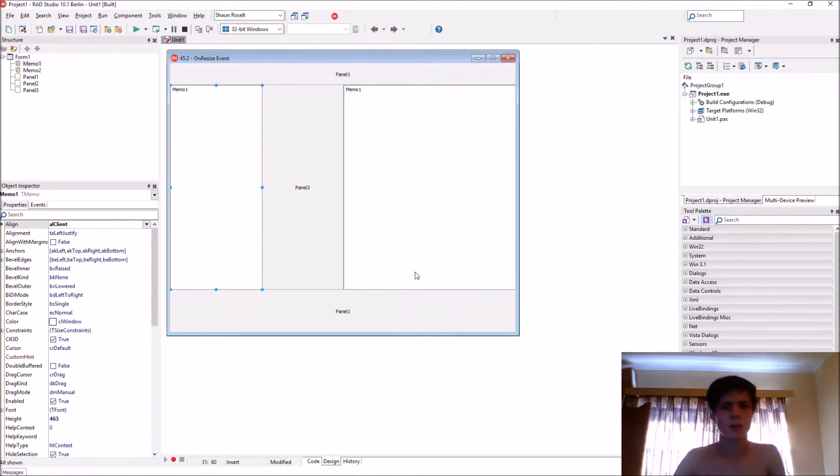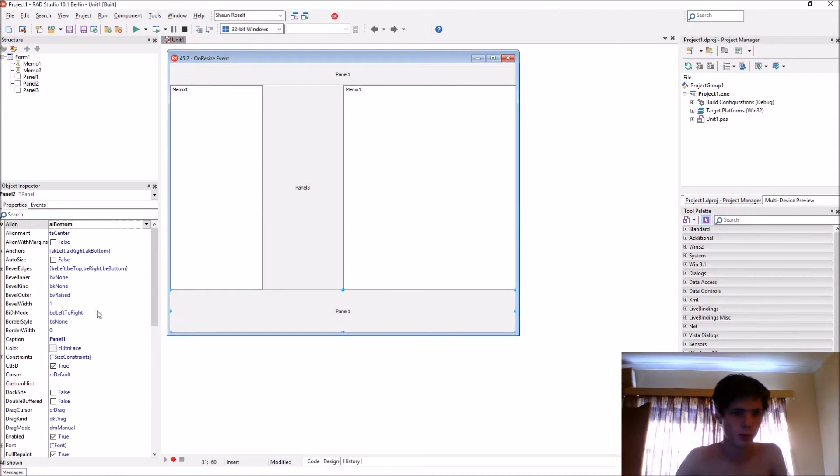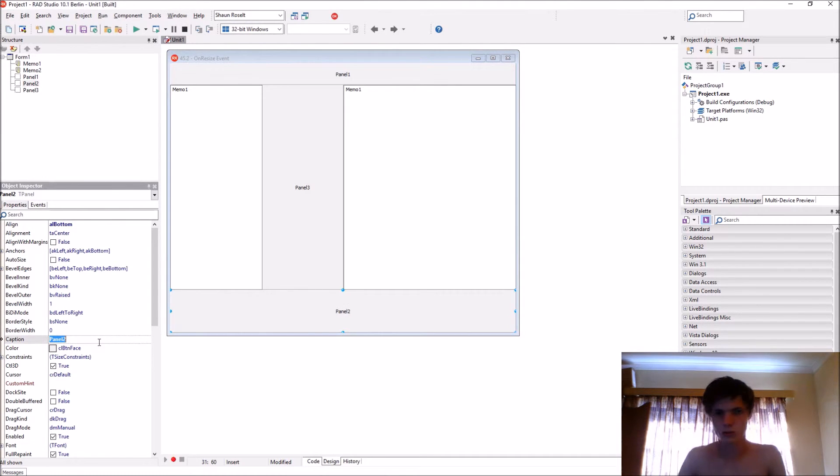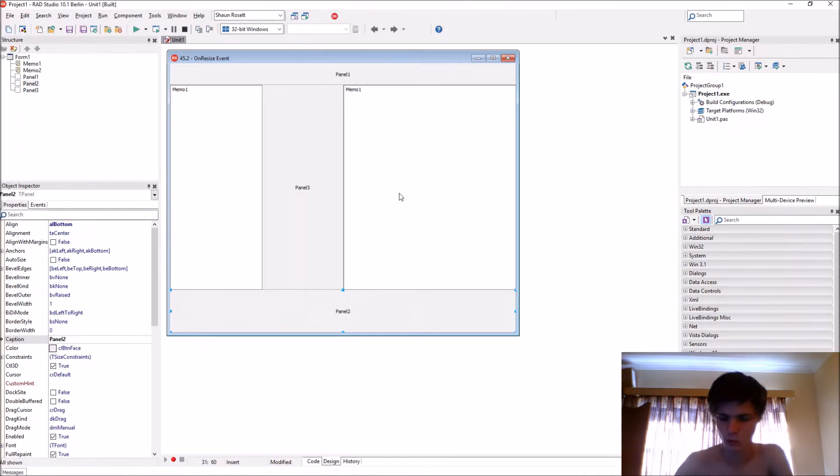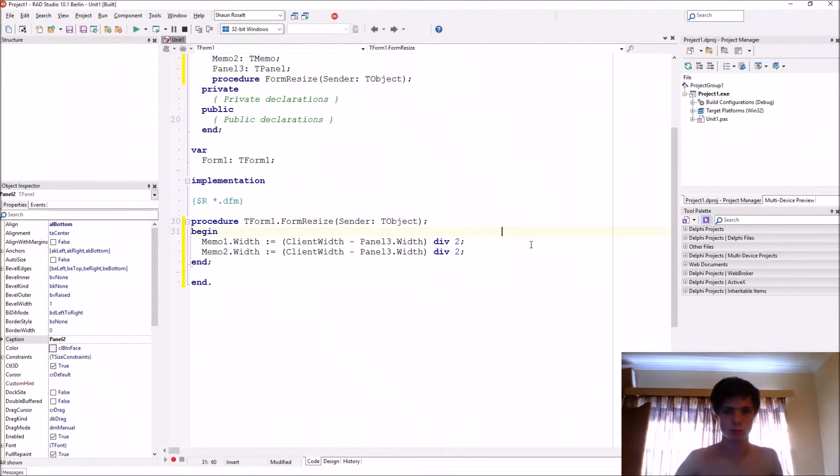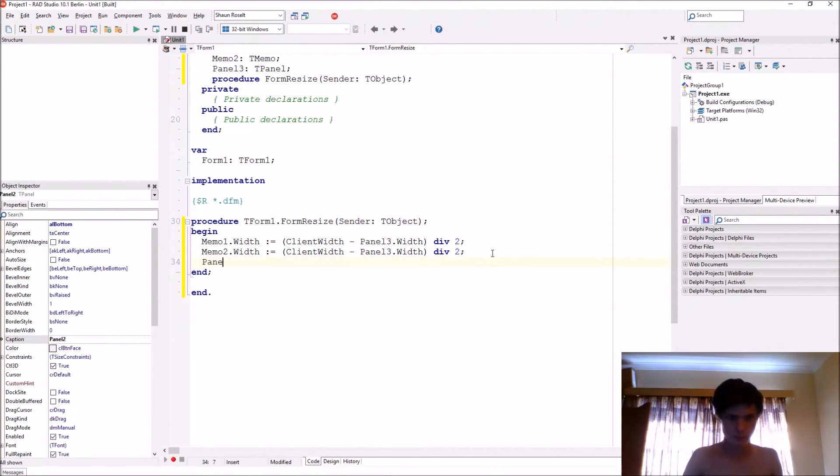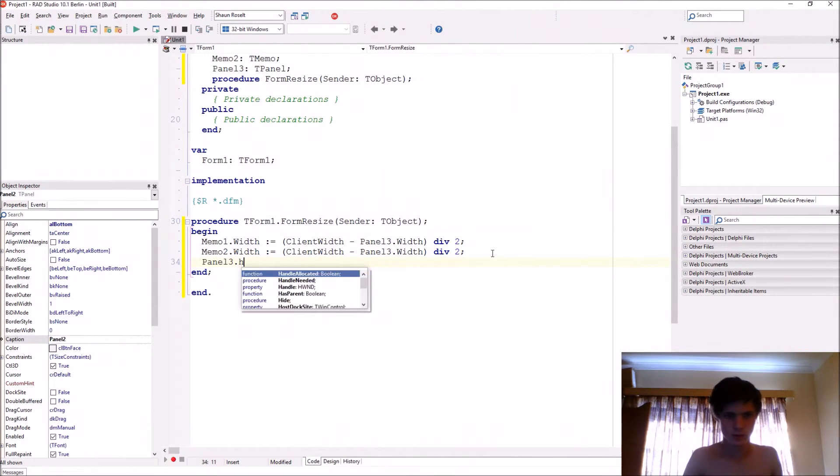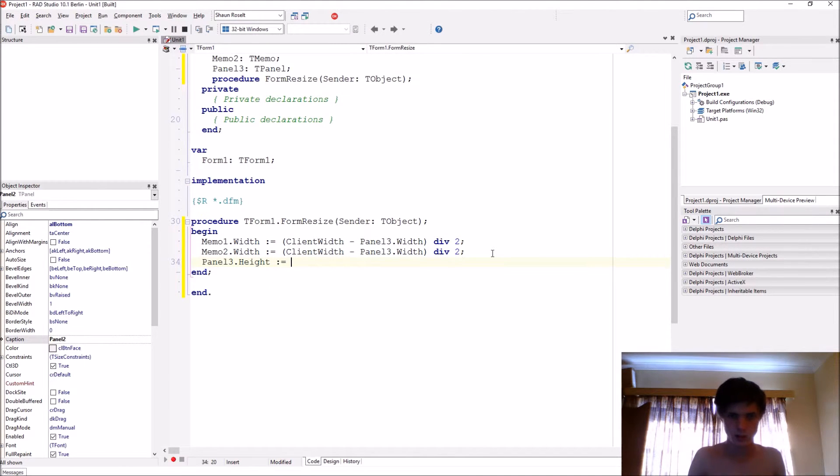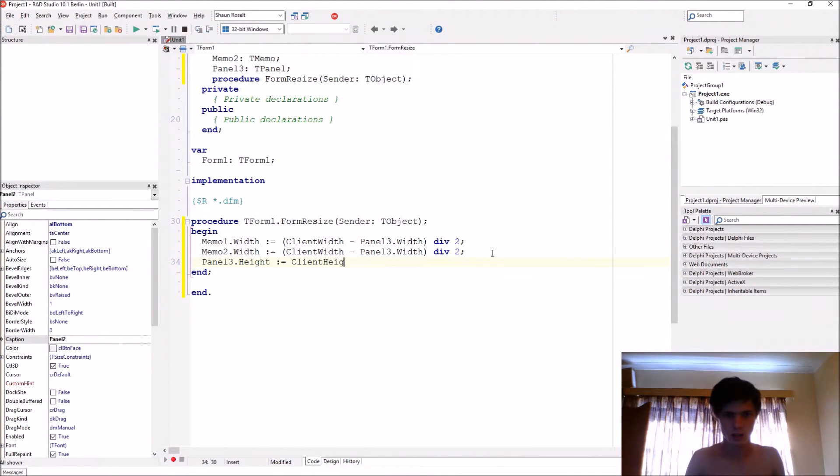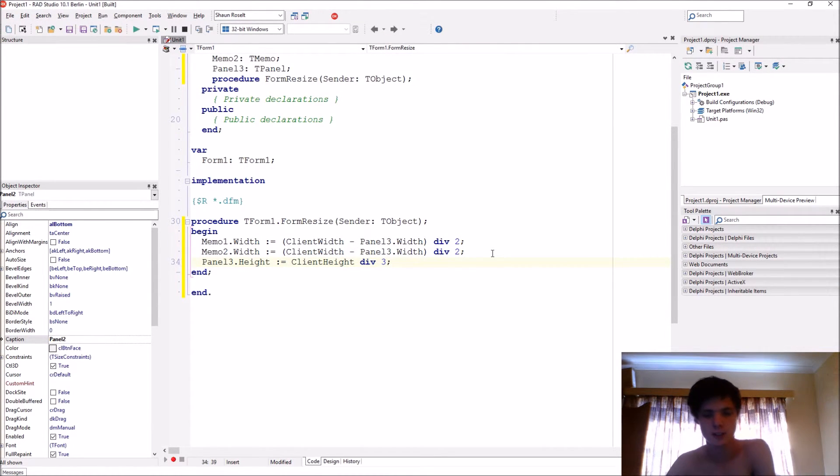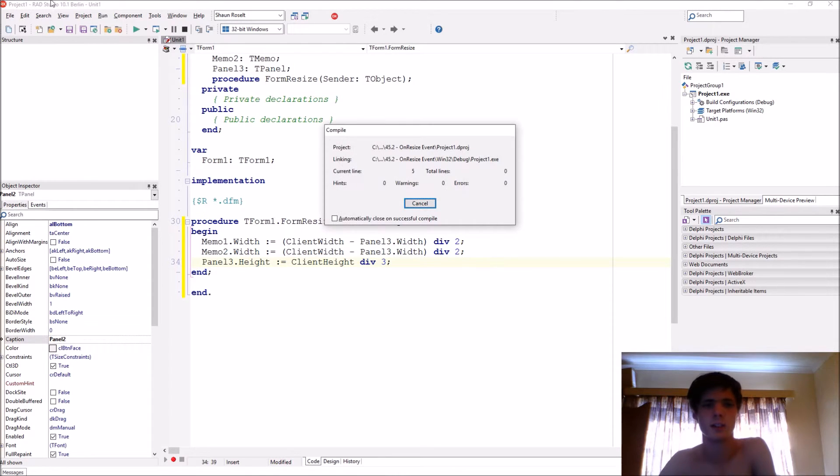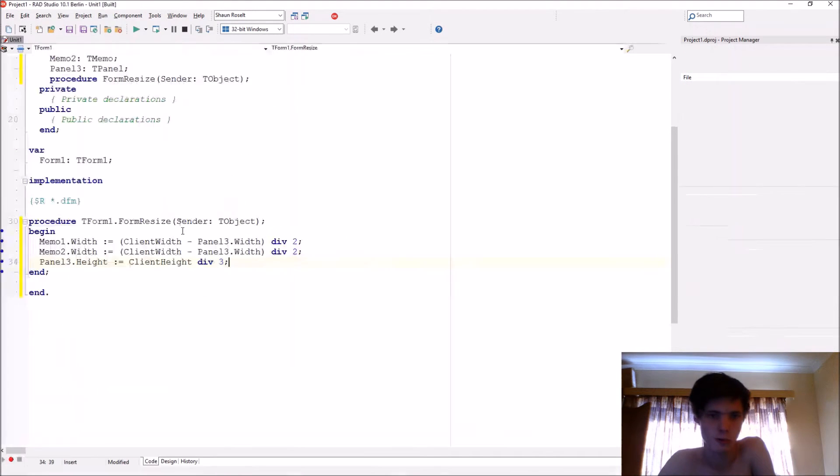And let's say we want to make this panel at the bottom, which is actually Panel2, let's say we want to make this panel a third of the whole form. That would be Panel3.Height colon equals ClientHeight divided by 3. So this will then make it a third of the full form.